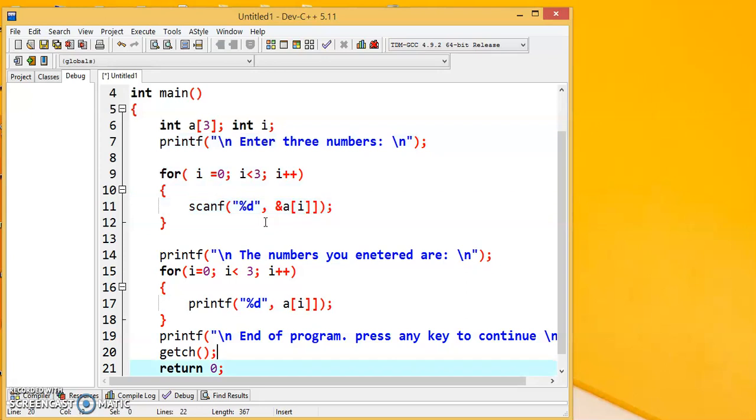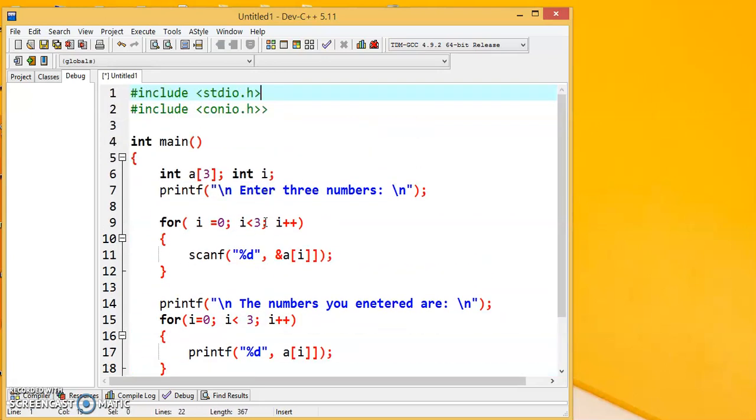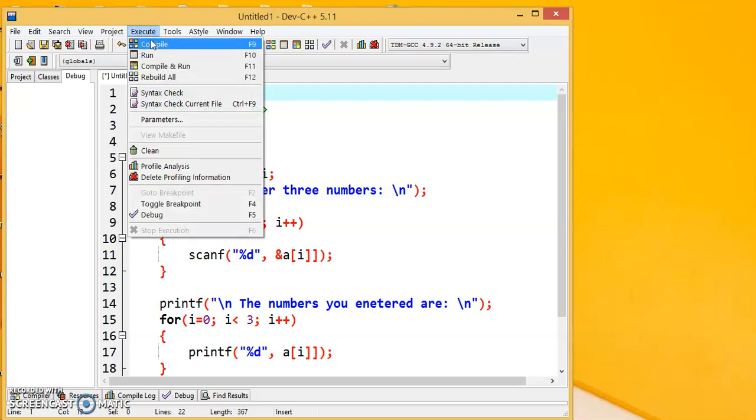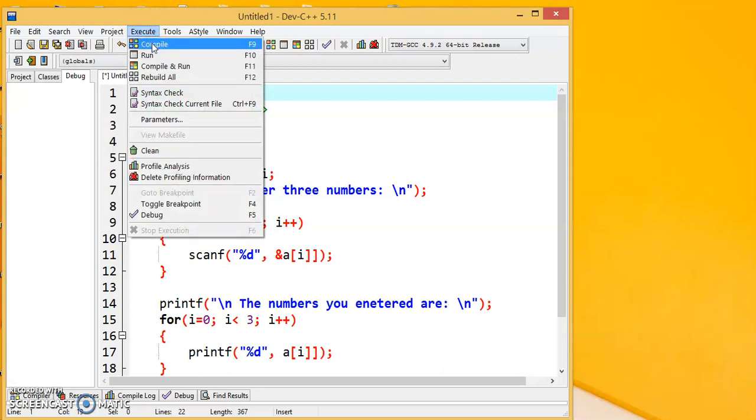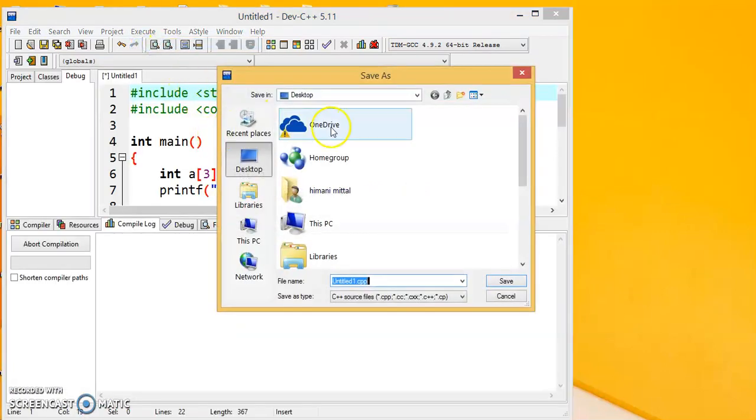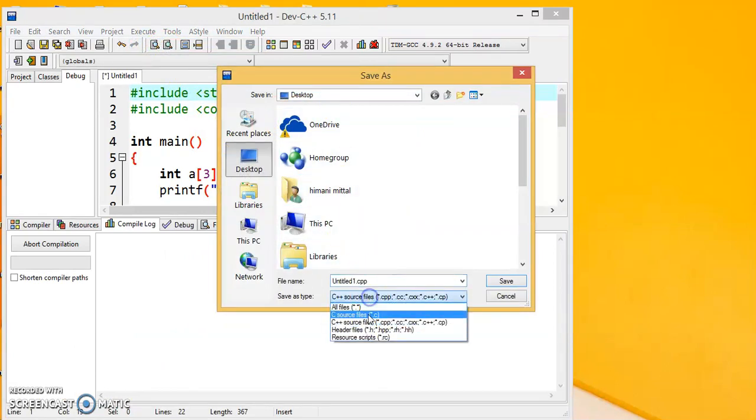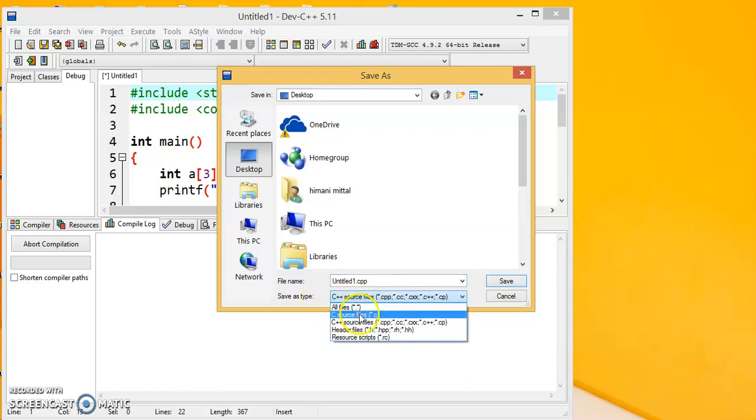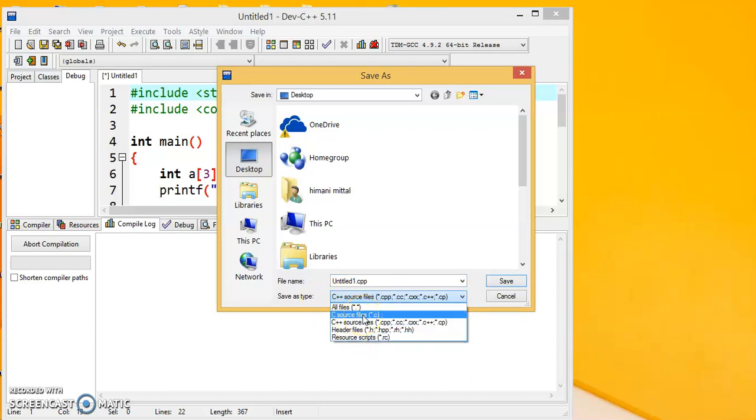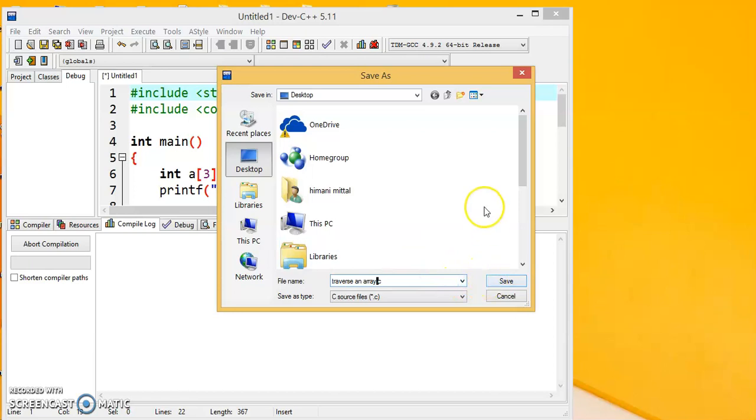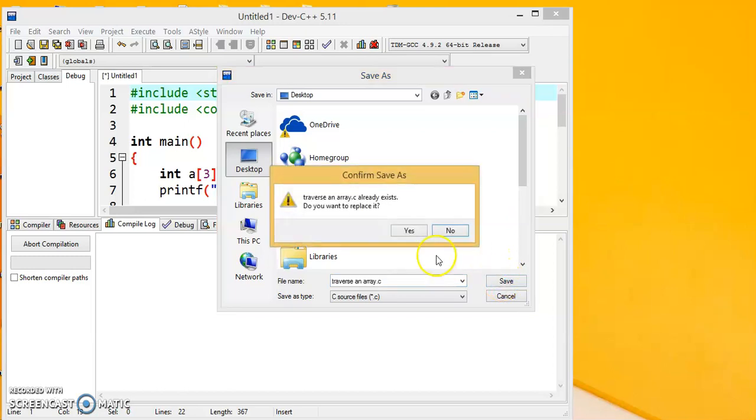Now the code is ready to be executed. We will go to the execute menu and click on compile. Okay, we did not save the code. So I am saving this file on the desktop as a C file here. Save as type is there. In this, multiple options are there. So this is a C source file, so I will select this. And let me name this program as traverse. In this there is no limitation on the name of the file. Like in Turbo C, it has to be 8 characters. But here no such limit is there. So we save.